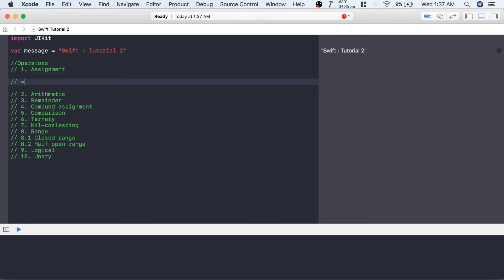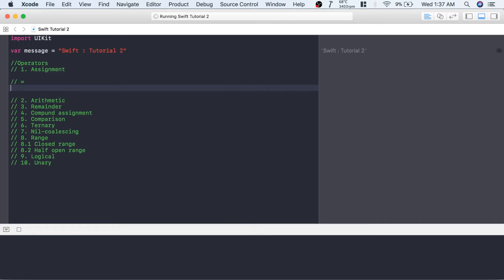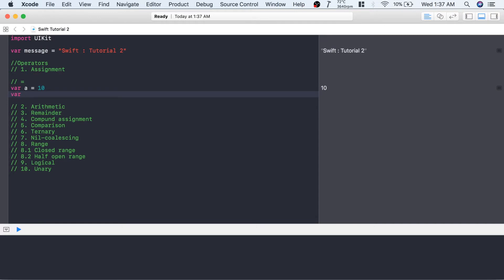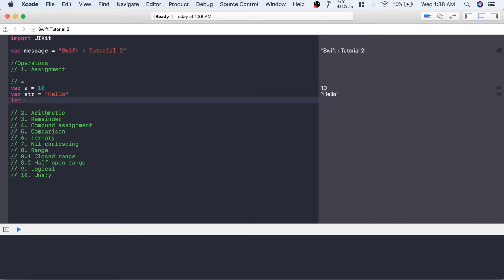The assignment operator is represented using one equal-to sign. If you want to assign some value to a variable or a constant, you can write: var a = 10, so 10 will get assigned to a. Let's create one more value which is a string value 'hello', so hello will get assigned to the str variable using this assignment operator.